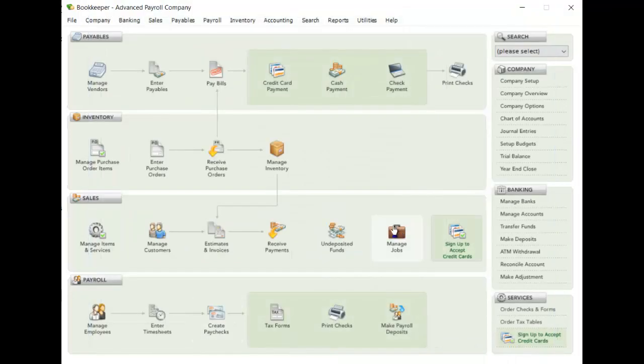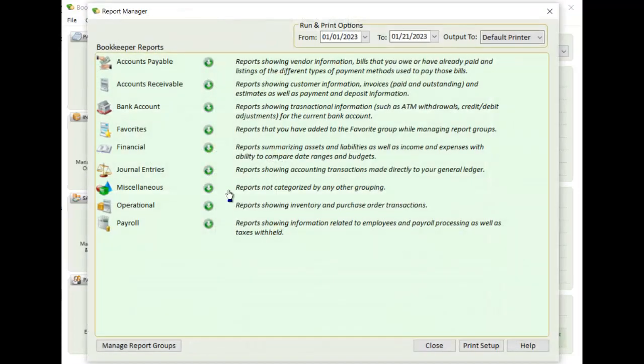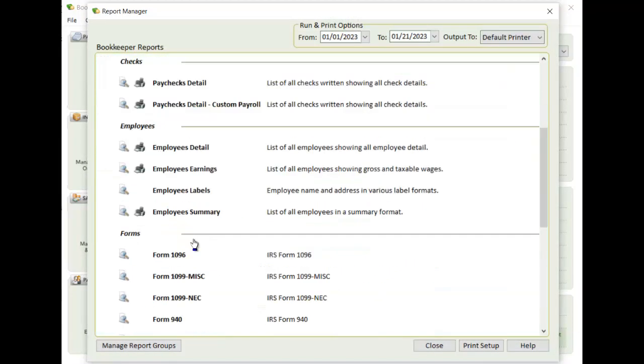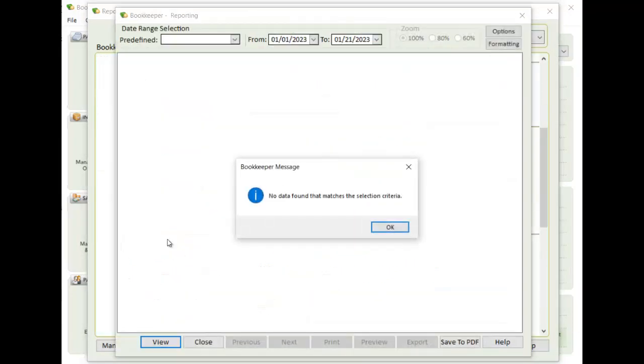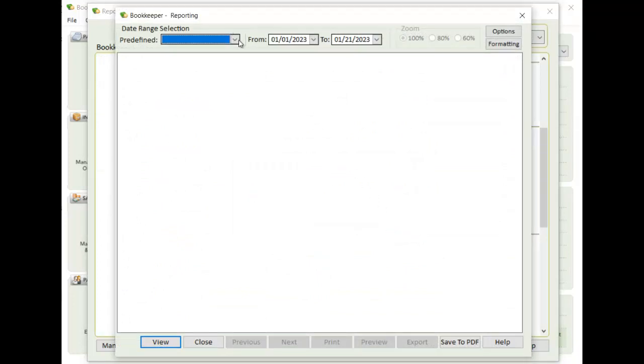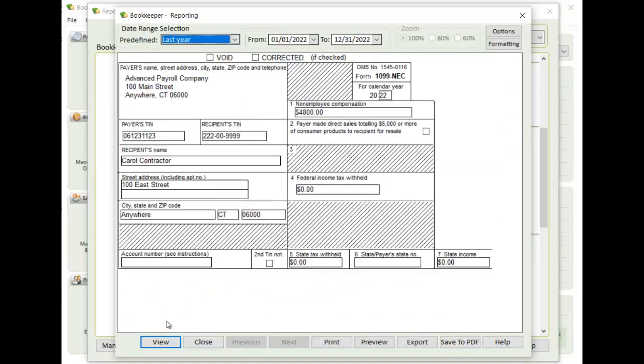I've created my checks. And now the same, I'm going to go back into reports. I'm going to pull up my 1099 NEC. I'm going to go to last year. And there's my contractor. And I can print my 1099 from here.